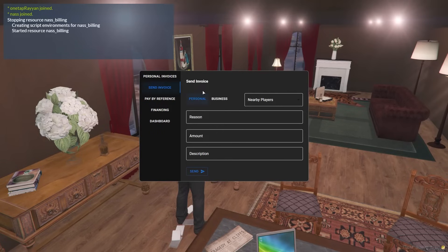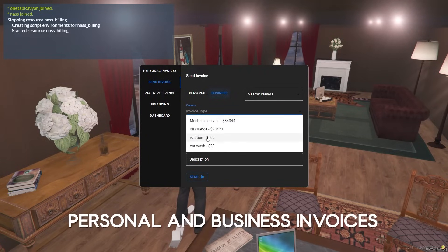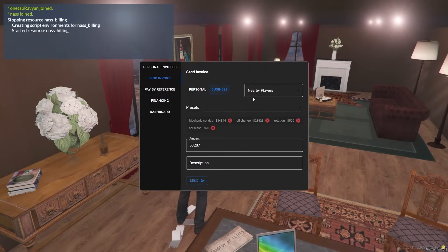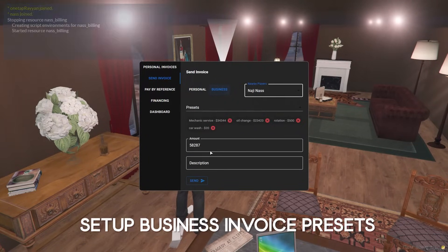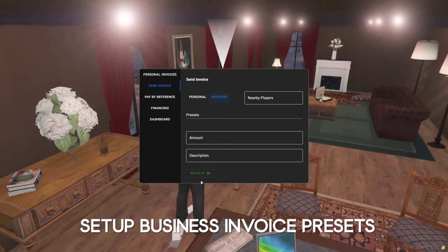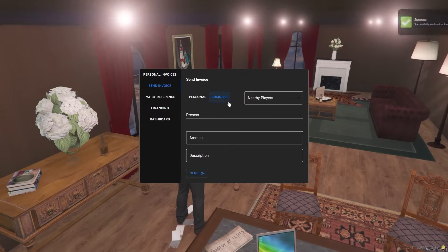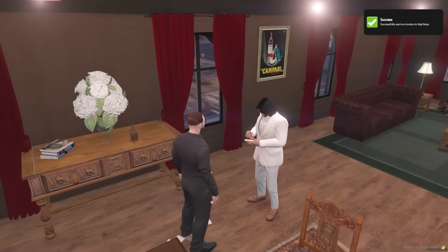Pick between sending a personal or business invoice to a player. Business invoices have pre-made selections with the amount listed for you to pick from. You can also adjust the price of the total invoice if needed.